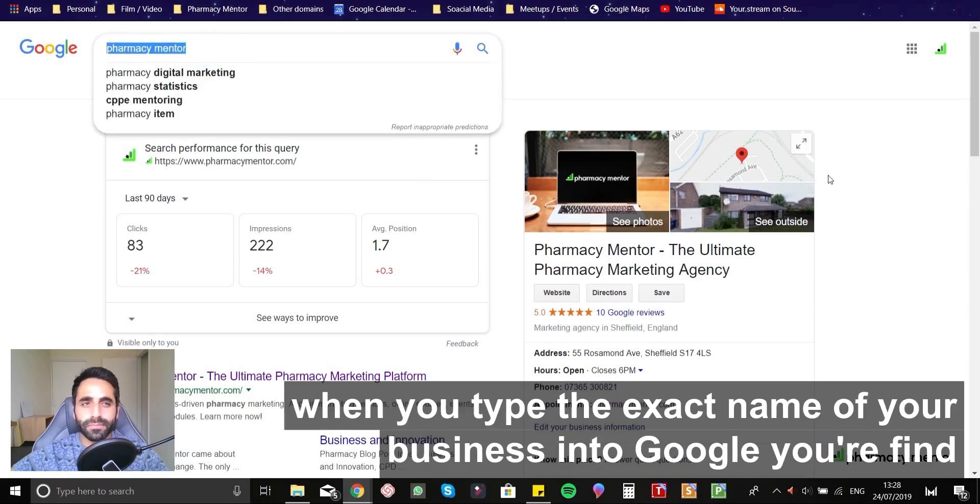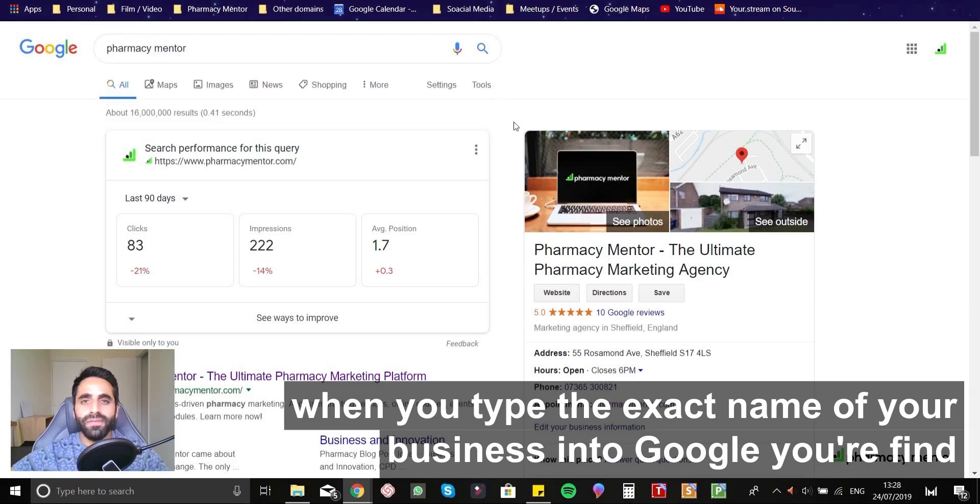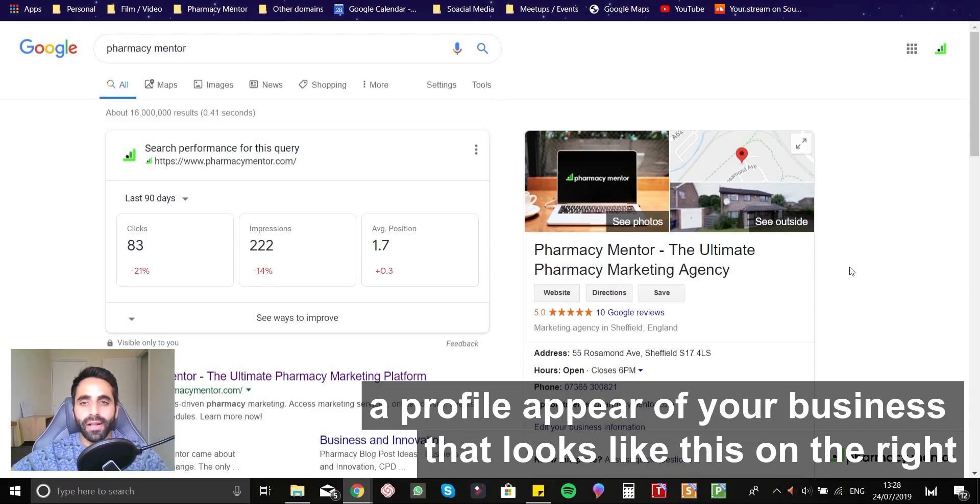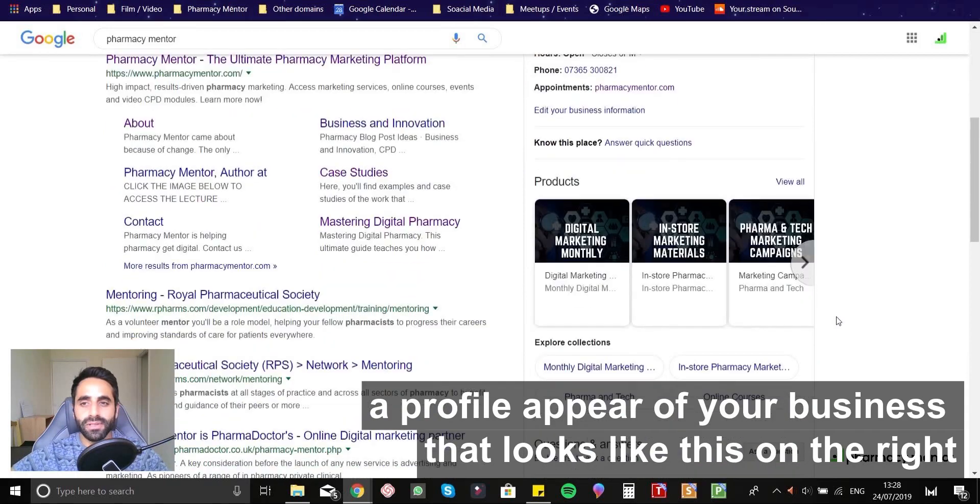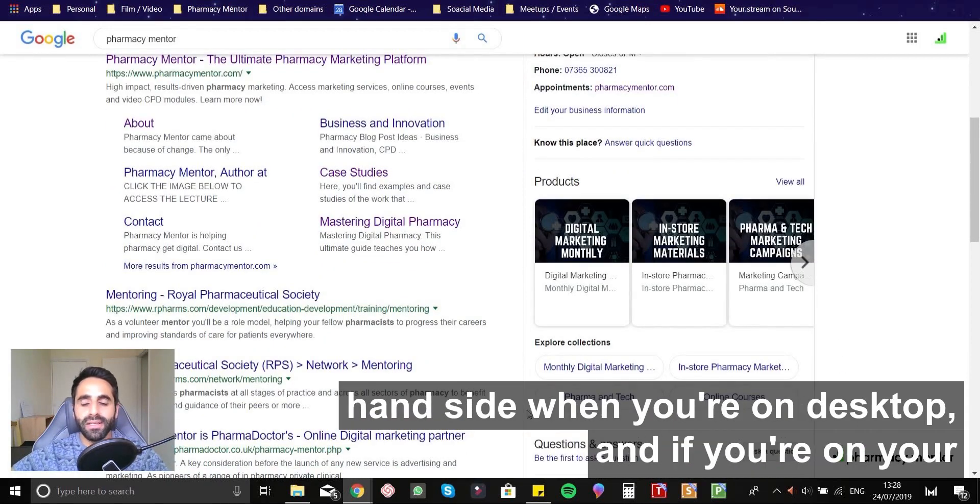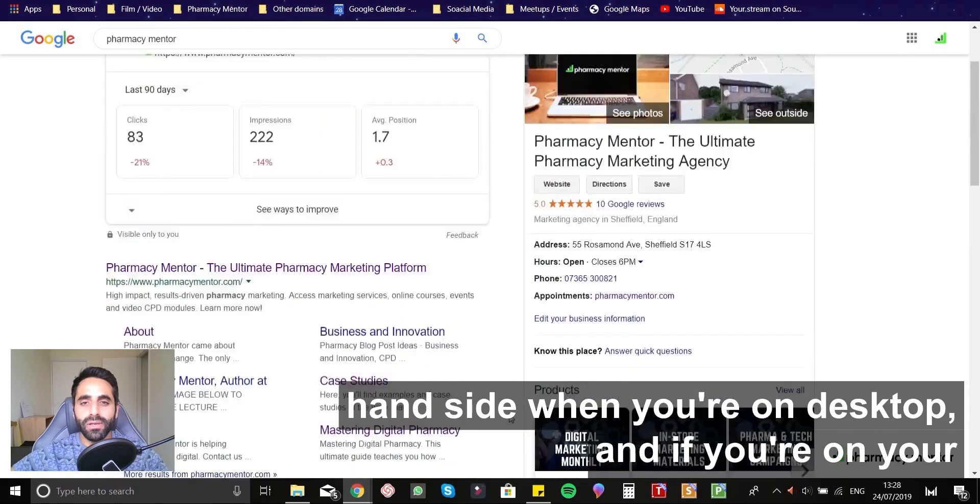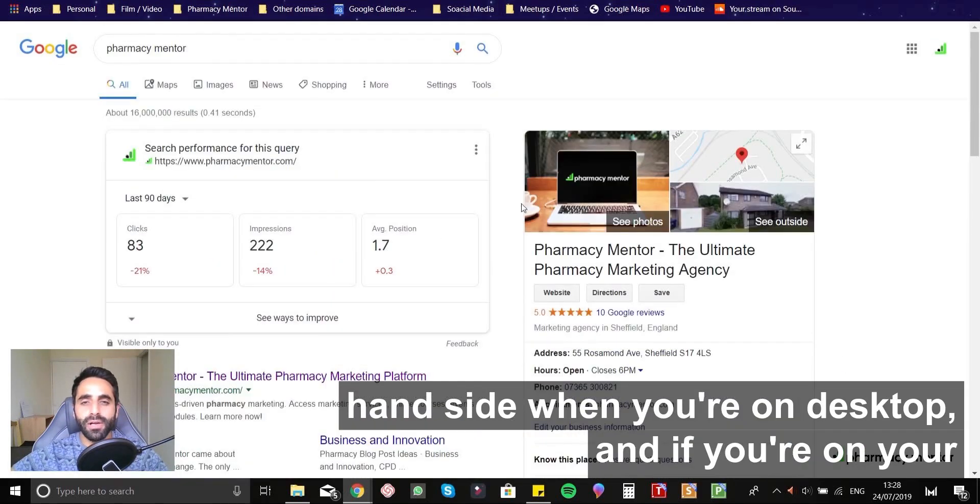you'll find a profile appear of your business that looks like this on the right hand side when you're on desktop.